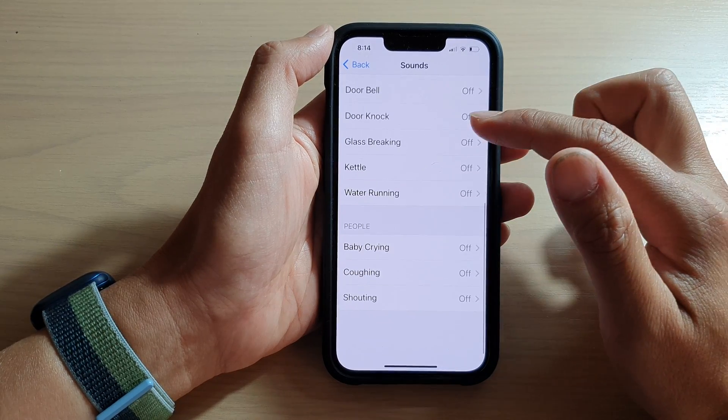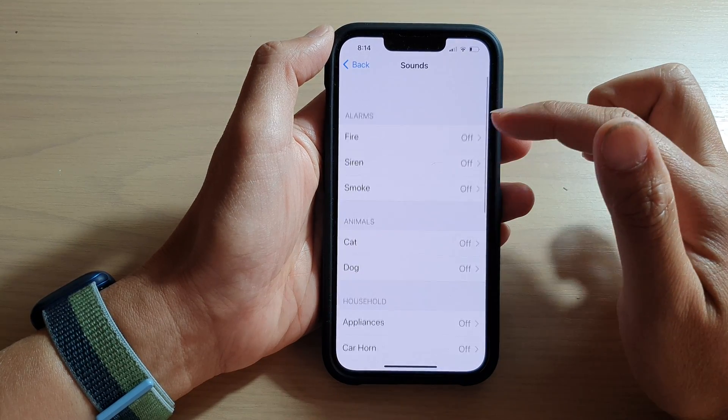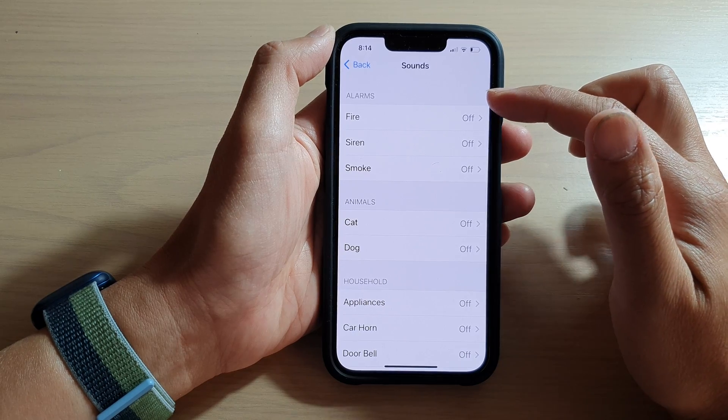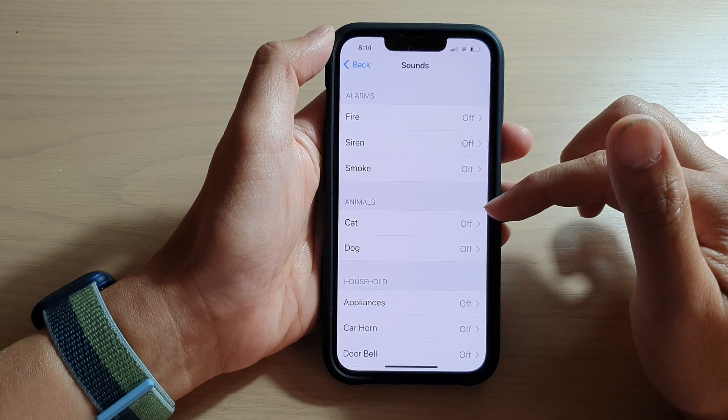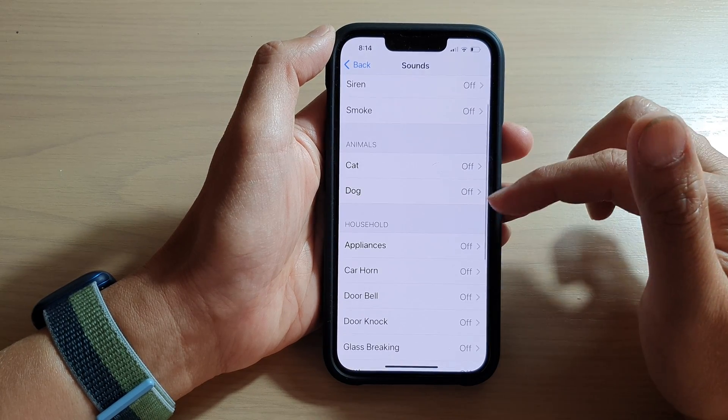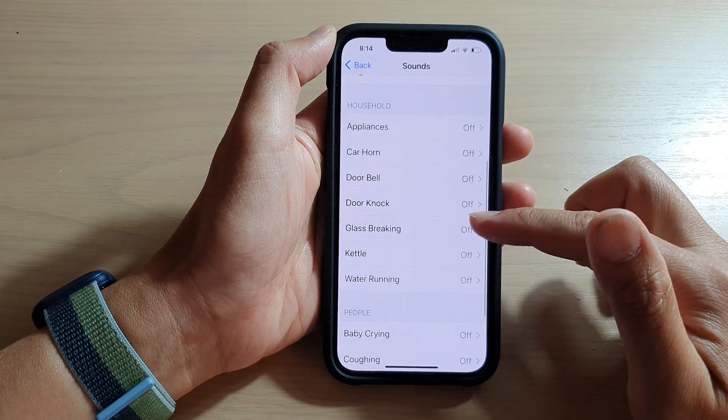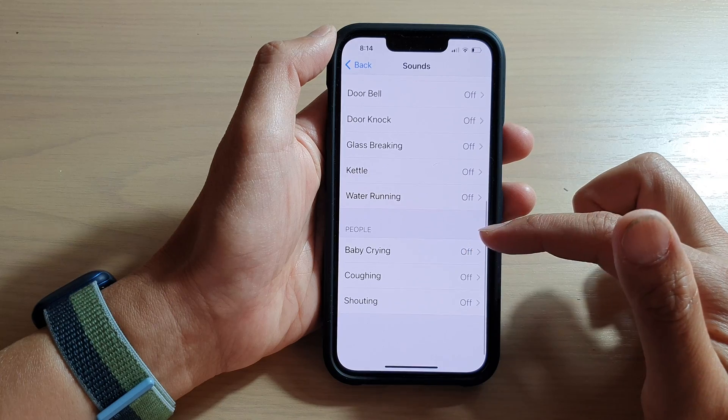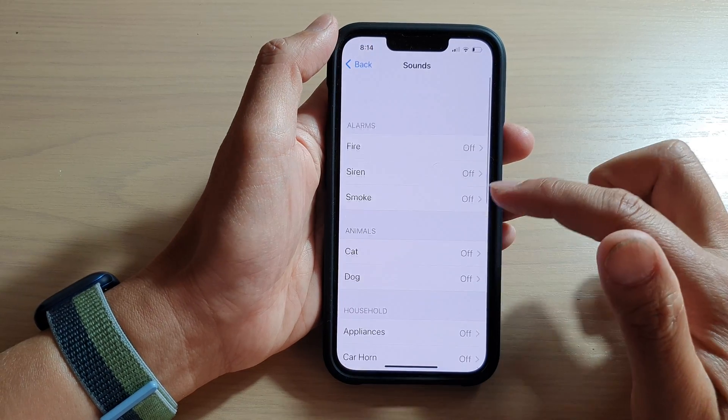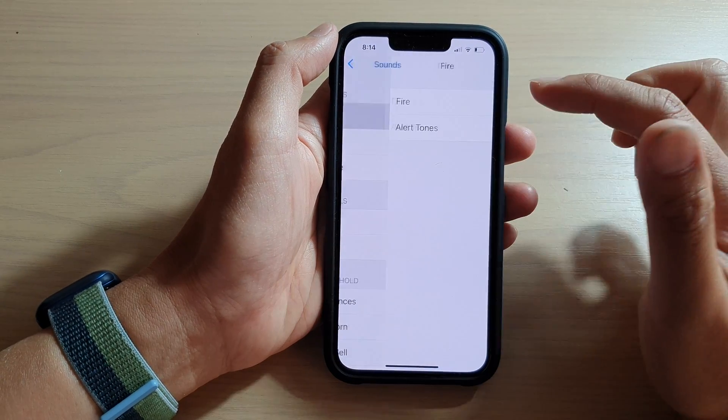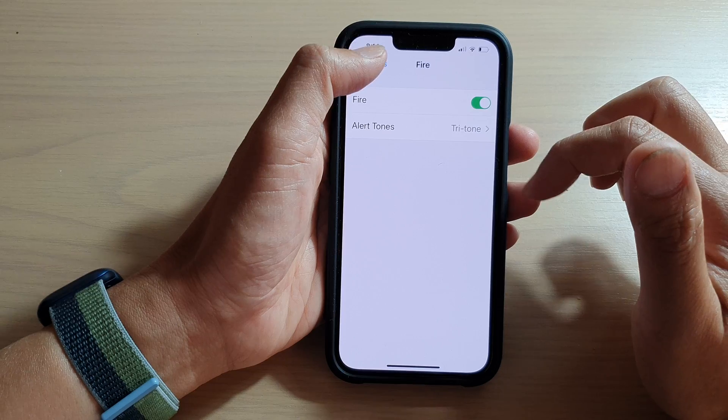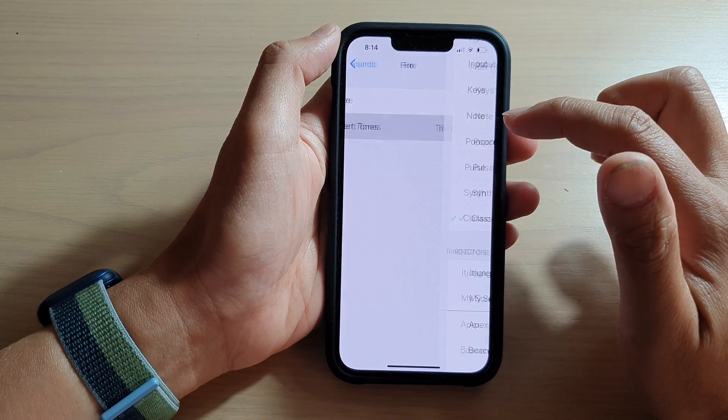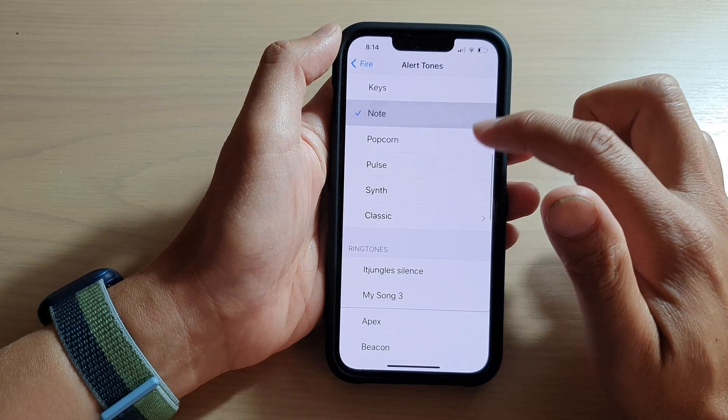In here is a list, and you can choose alarms, animals, household sounds, and people sounds. Select one of the sounds to turn on, and you can choose the alert tones as well.